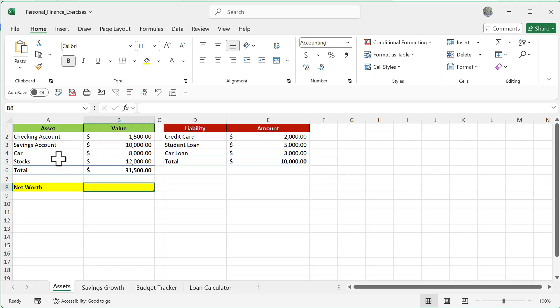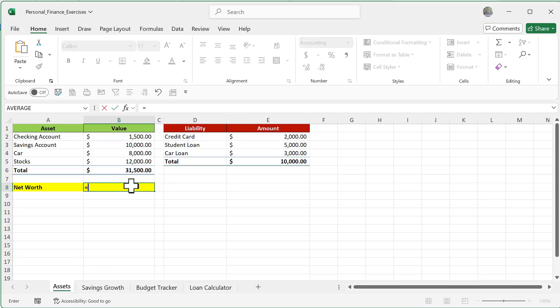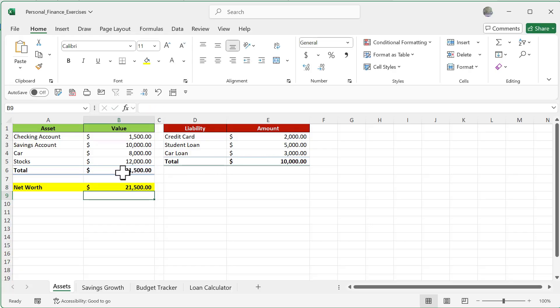And this is going to be one number. You also have your liability which is going to subtract from this number, so it's a very easy formula which is going to be equal sign this minus this number. And then finally you see my net worth is $21,500.